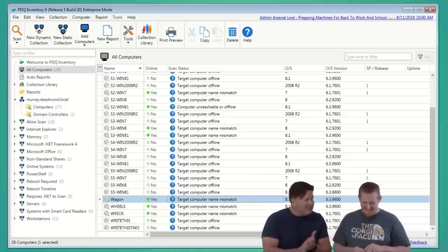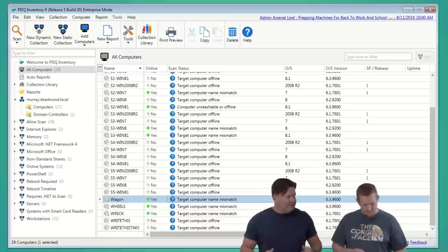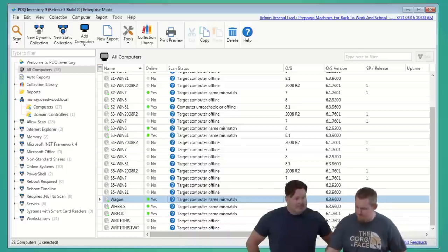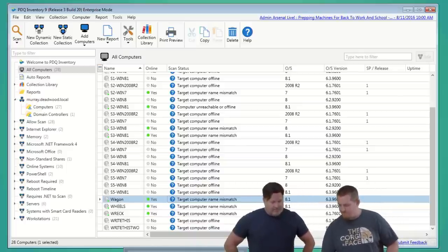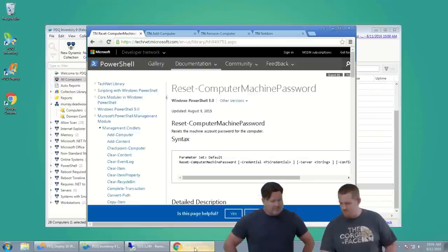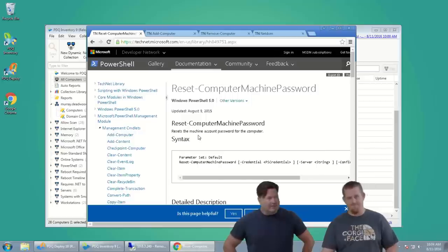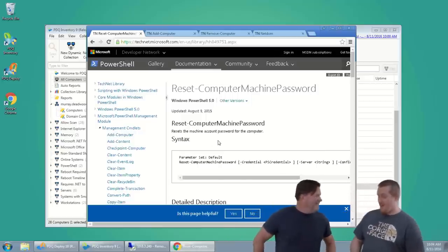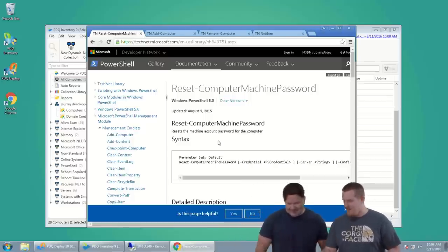To fix the trust relationship, there's a PowerShell one-liner that doesn't even require a reboot. I already have it pulled up on TechNet — Reset-ComputerMachinePassword. This is the replacement for NetDOM reset password. NetDOM can do all these as well, so if you're familiar with NetDOM, use it. If you want to get your toes wet with PowerShell, this is the way to do that.